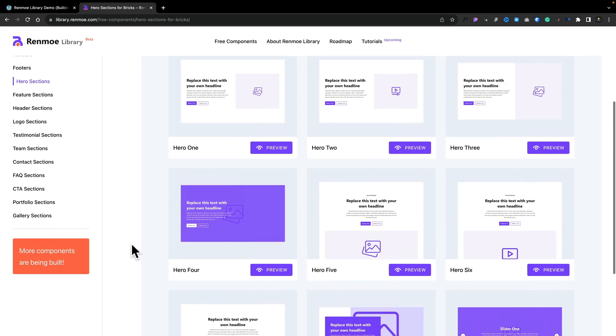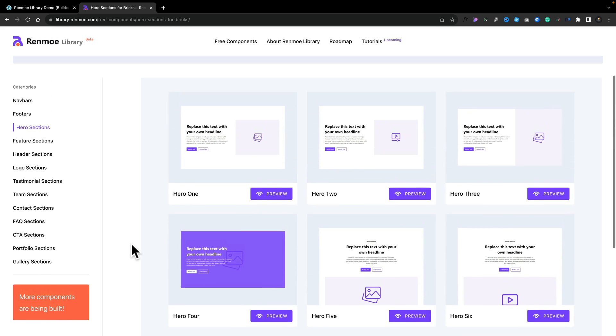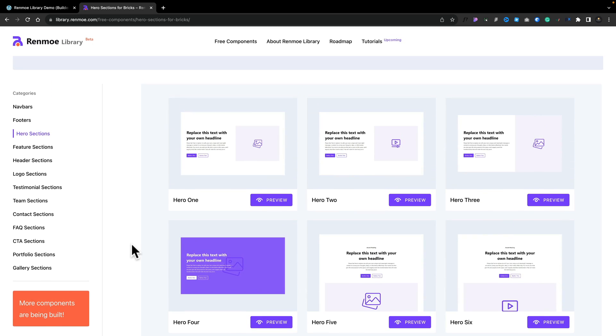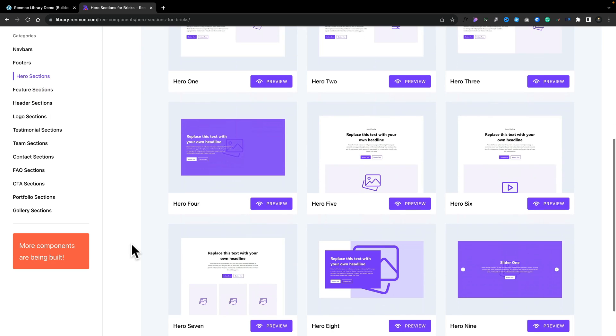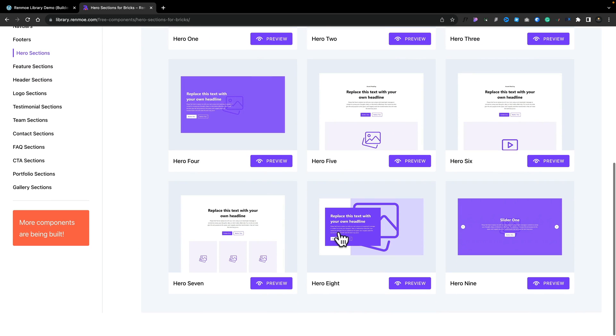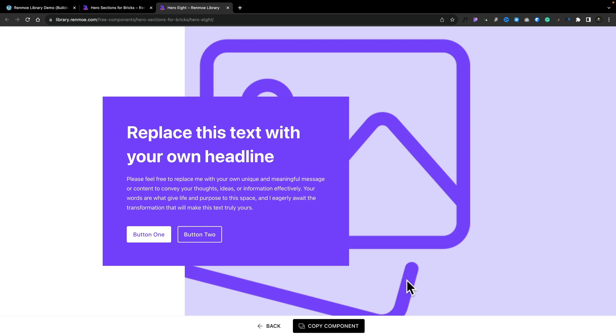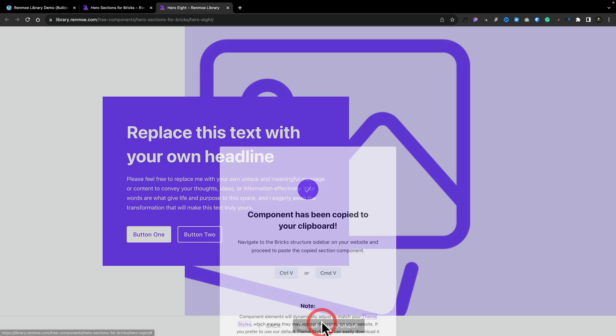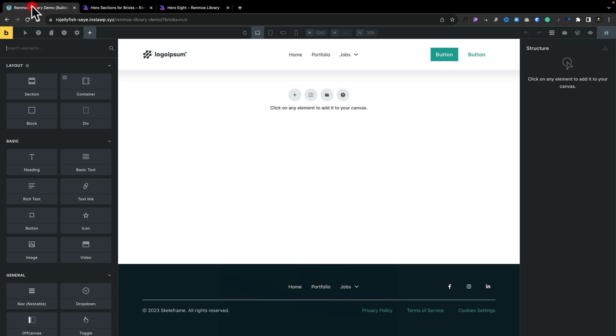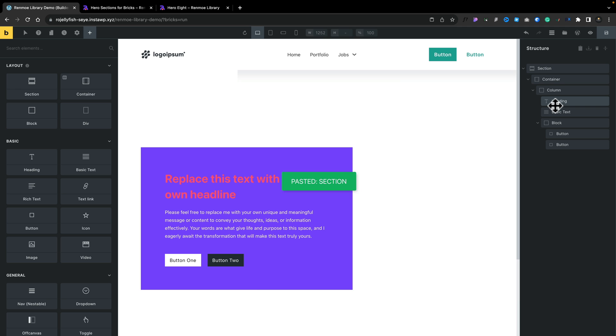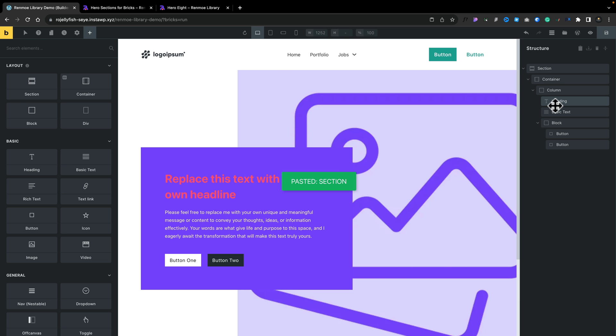What you need to do is just grab whichever one you like. So let's say we like the look of this one. We'll click on preview. That will open up a new tab and give us a preview of what it will look like. All we need to do is copy that component, head over into our website, open up Bricks Builder with a page template, and open up the structure panel. We can simply select Command or Control V to paste it, and that now pastes in the entire structure of that particular template.